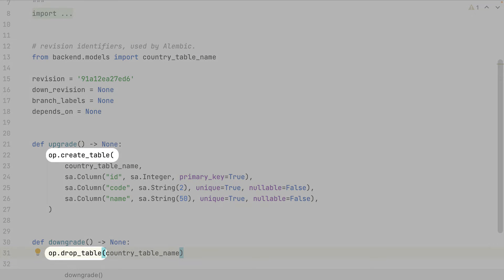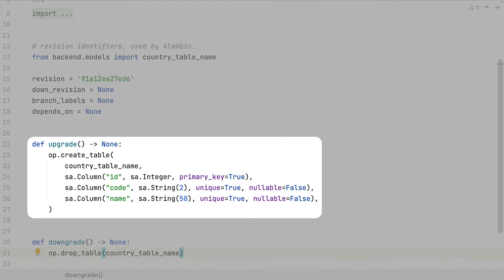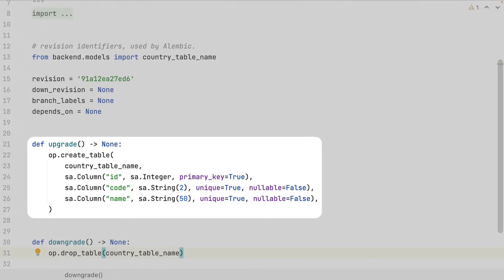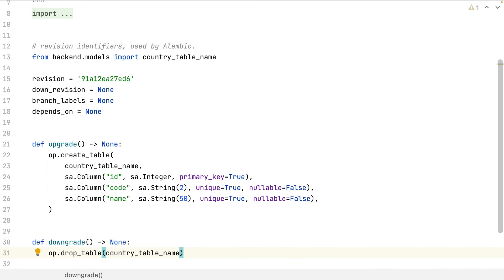The op object gives me access to plenty of operations with the database: table creations, table modifications, drop tables, create index, and more. The sa object is SQLAlchemy. Here I create my first table — the country table — with 3 columns, and in the downgrade method I write my rollback operation. My migration is ready, let's run it.